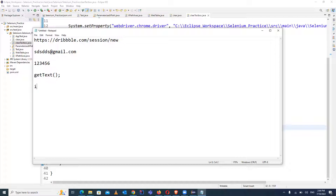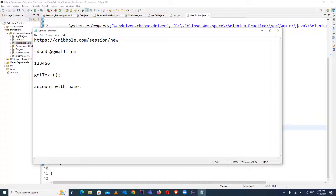The scenario is: I have one account on this website with some name, and I want to verify — just now I created the account — is it created with the correct name or not? So we have to verify whether the account is created as per the expected name, and for that we use the getText method to get the account name and compare it with the expected result.